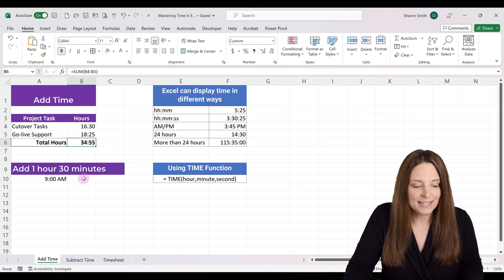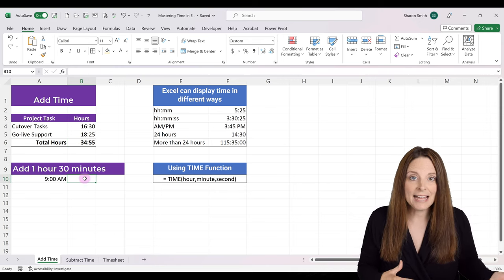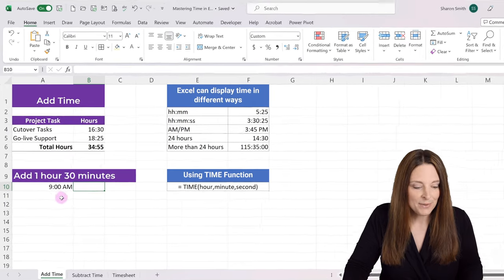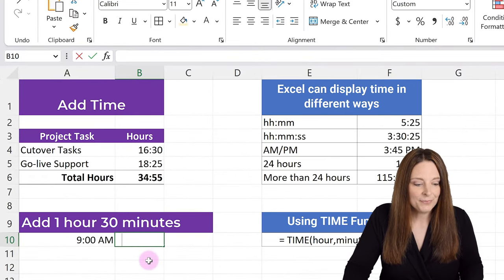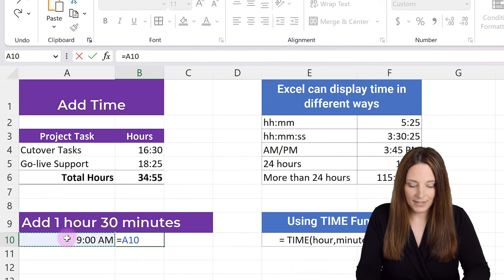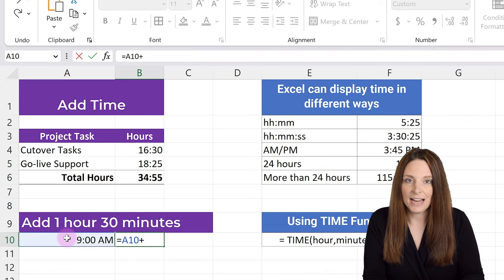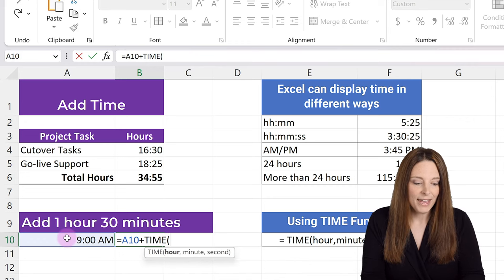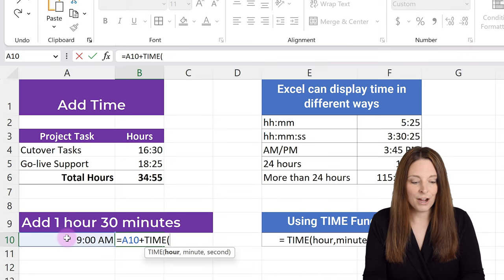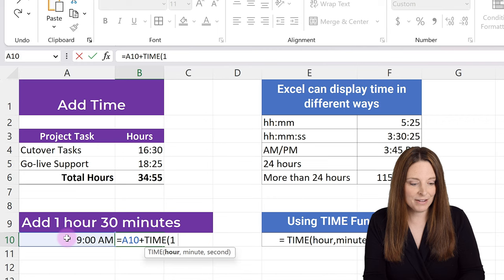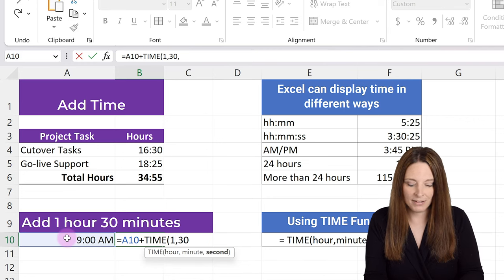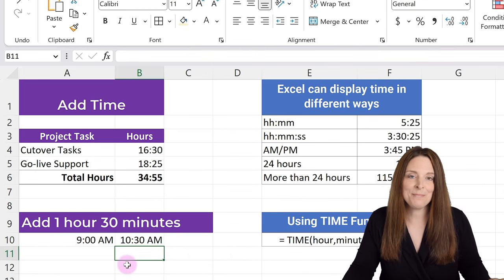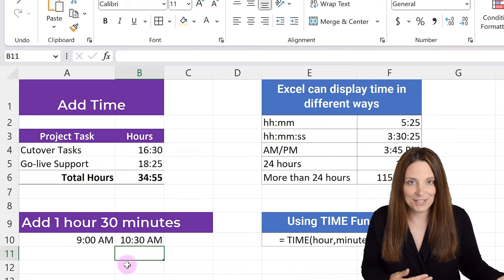Now let's see how we can use the TIME function to add an amount of time to a certain time value. We want to add 1 hour and 30 minutes to 9 AM. Select our cell, hit equals, select the cell we want to add, then plus, and insert the TIME function — start typing TIME and open a parenthesis. The syntax is hour, comma, minute, comma, seconds. So we type 1, comma, 30, comma, 0 for seconds, close the parenthesis, and hit Enter. That gives us 10:30 AM and lets us use this as a calculator to add time to a specific time value.